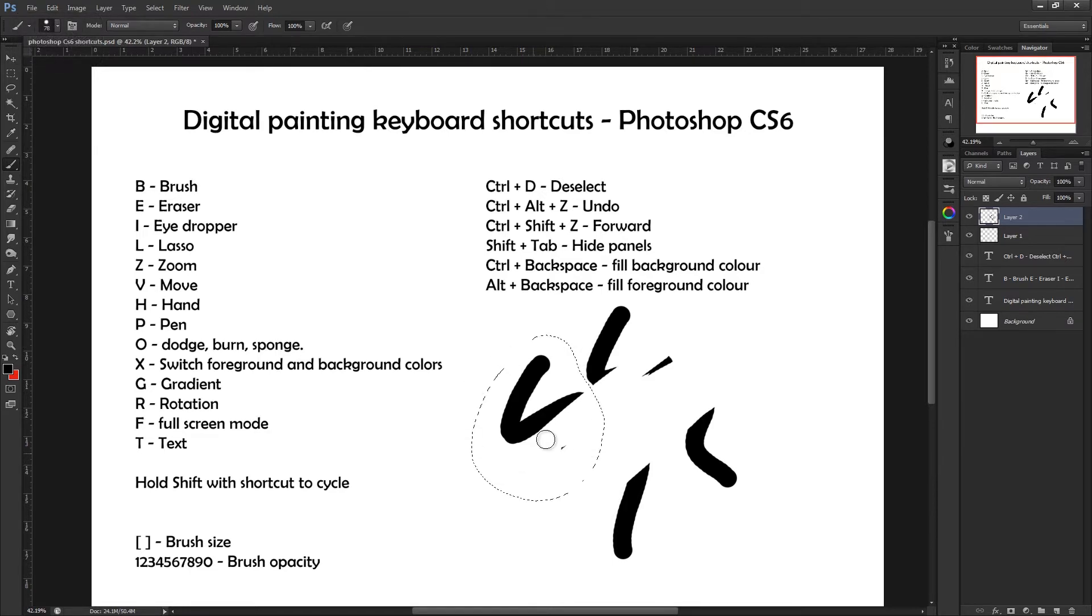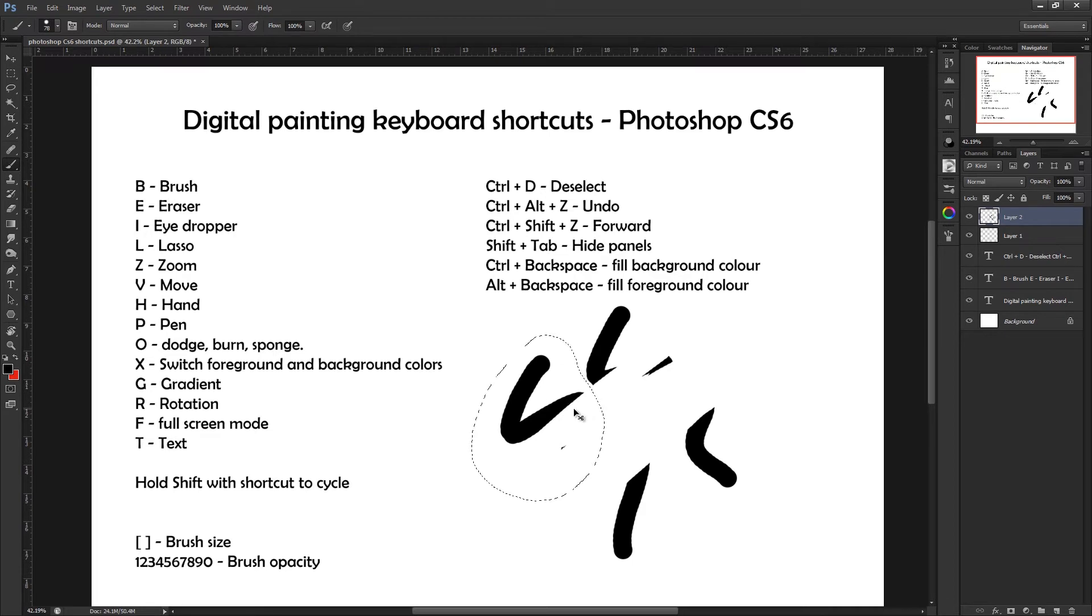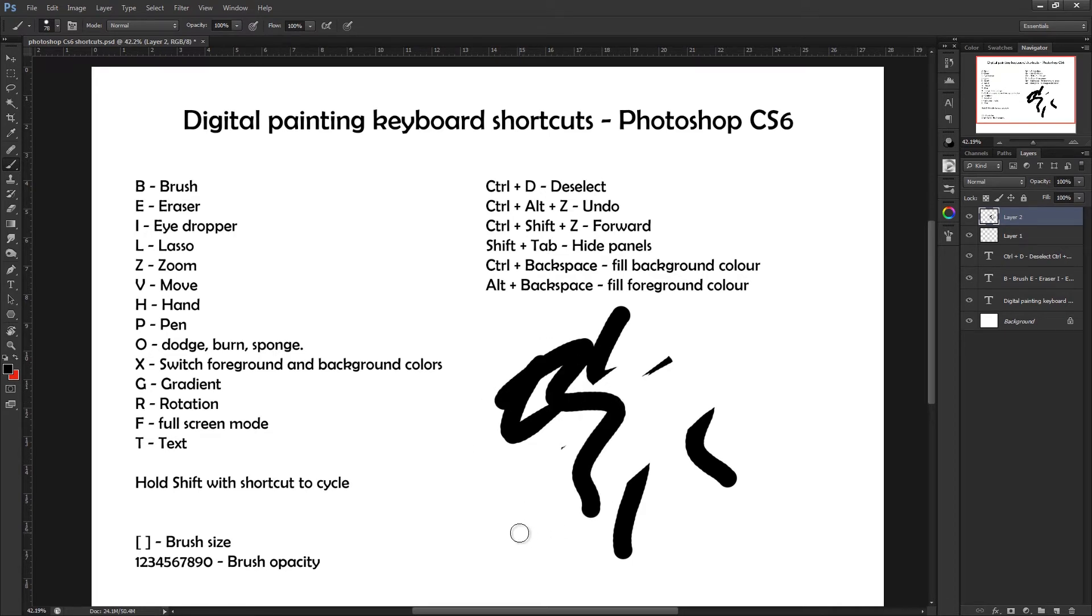To deselect this, over here we've got Ctrl and D, so Ctrl and D should deselect that so you can now paint outside the lines.